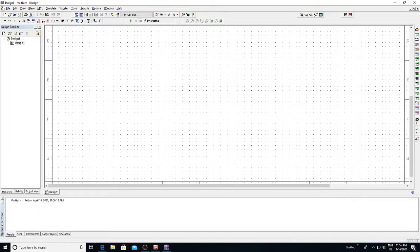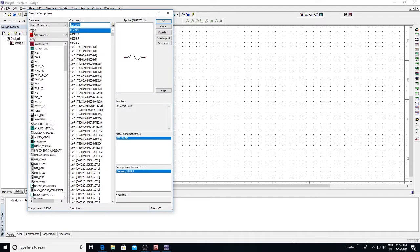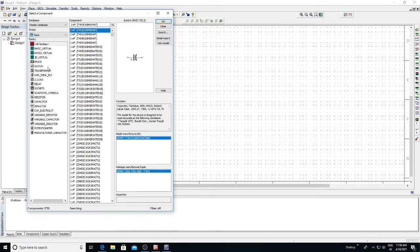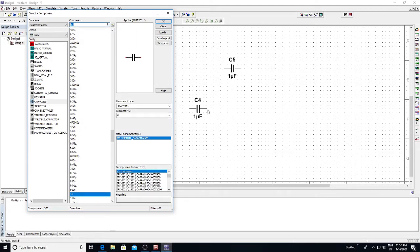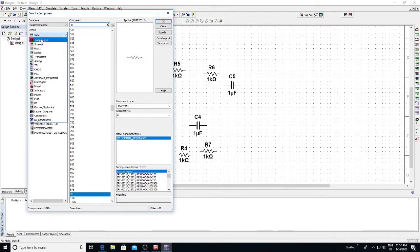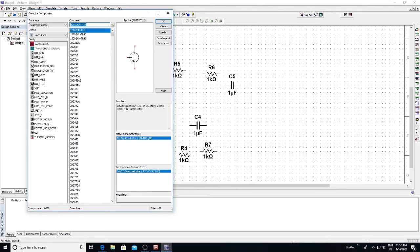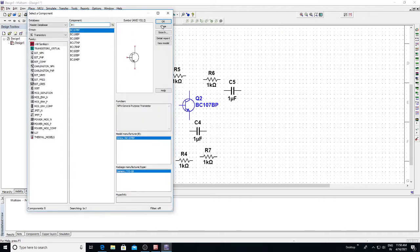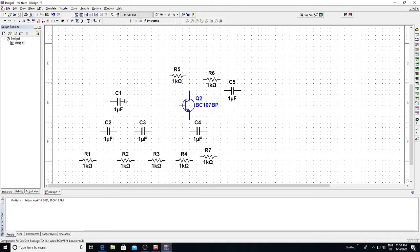Now let us design the circuit. First, place all the capacitors, resistors, and transistor, then connect them. We have a place component option — we need five capacitors in total. Next, place the resistors. Then place the transistor; we are using BC107BP. Arrange all the capacitors and resistors in order to connect the circuit.